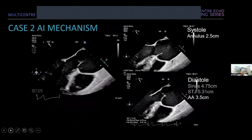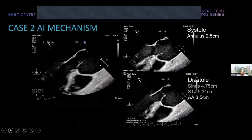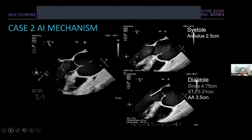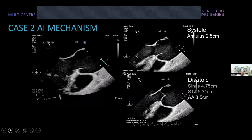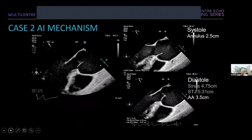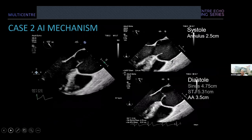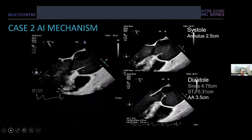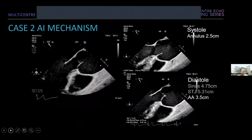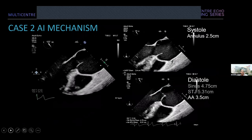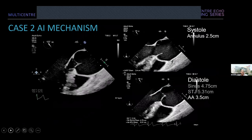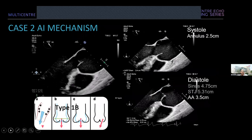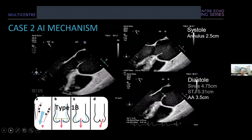Looking at the mechanism of AI in case two: the annular measurement is 25 mm, the sinus of Valsalva measures 4.7 cm, the STJ is closer to 5.3 cm, and the ascending aorta is actually quite normal at 3.5 cm. The L-Curry mechanism here is type 1b — dilatation of the aortic root — which needs to be addressed.